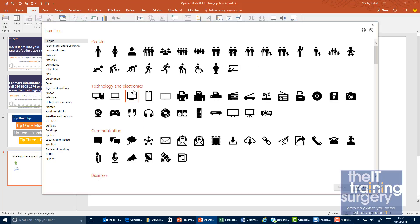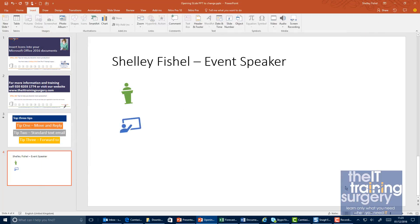You'll see there are all sorts of categories. I'm a technology trainer and I want to talk about using Microsoft Office on different platforms. So we can help you with your computer, your laptop, your phone, and your tablet. I'm going to insert all of those.